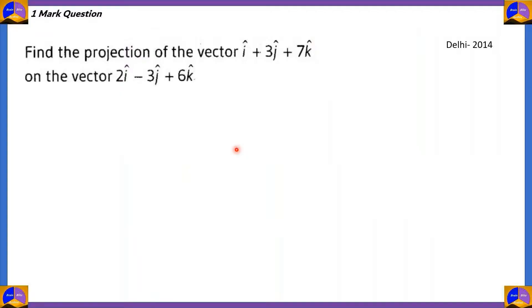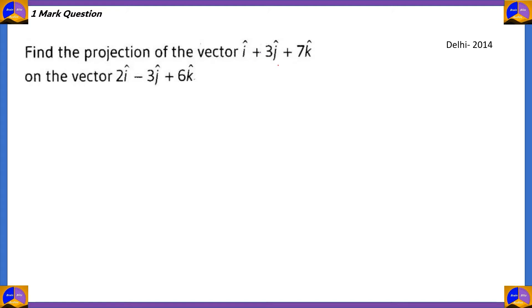Now let's move on to our first question. This question is about projection of vectors. Find the projection of the vector i cap plus 3j cap plus 7k cap on the vector 2i cap minus 3j cap plus 6k cap. Let's consider i cap plus 3j cap plus 7k cap as vector a, and 2i cap minus 3j cap plus 6k cap as vector b.